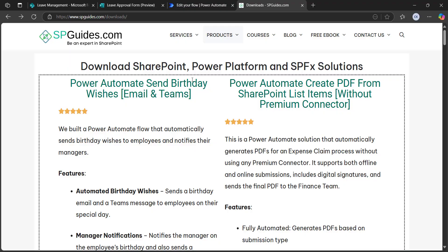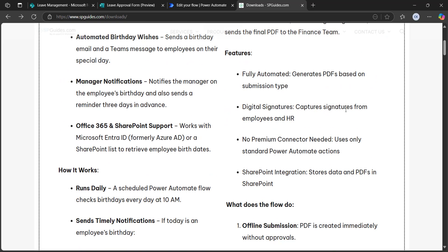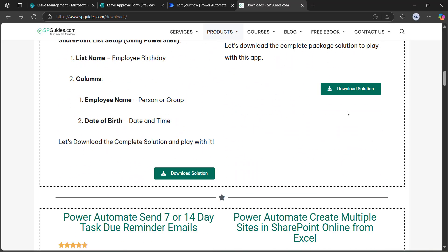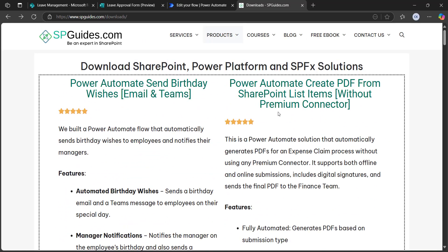I wanted to share with you that our company will be providing Power Platform solutions. If you are interested or have any requirement, do contact us. You can see the Power Platform solutions here — these are based on SharePoint, SPFx, Power Apps, Power Automate, and more. You can go to the page and download the solution, or if you have any queries, contact us at our official email. I will also provide this page link in the video description.